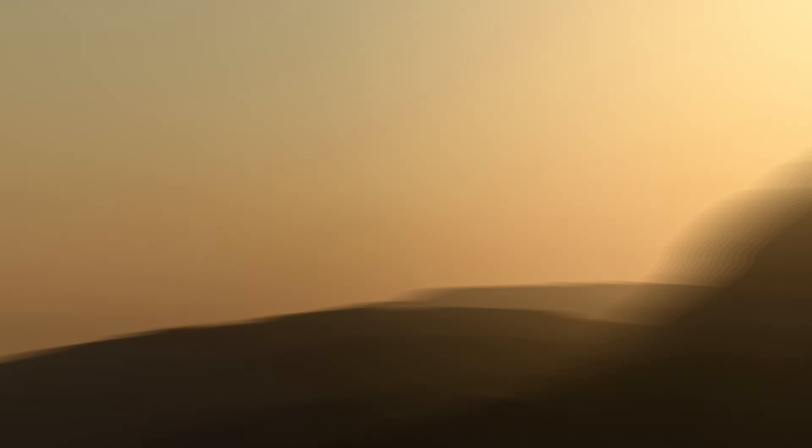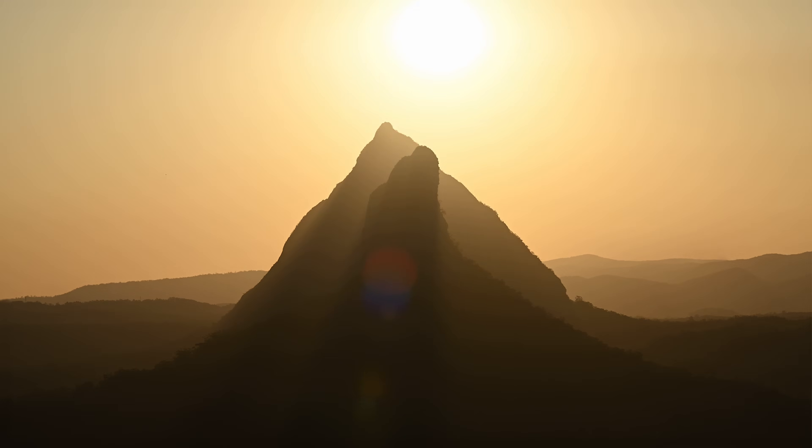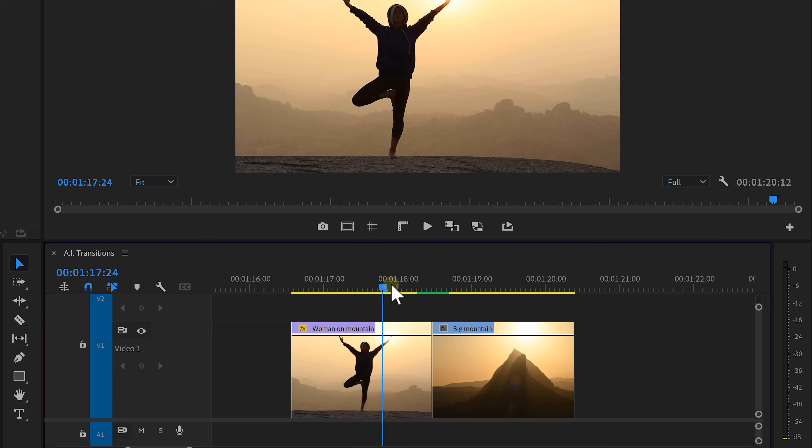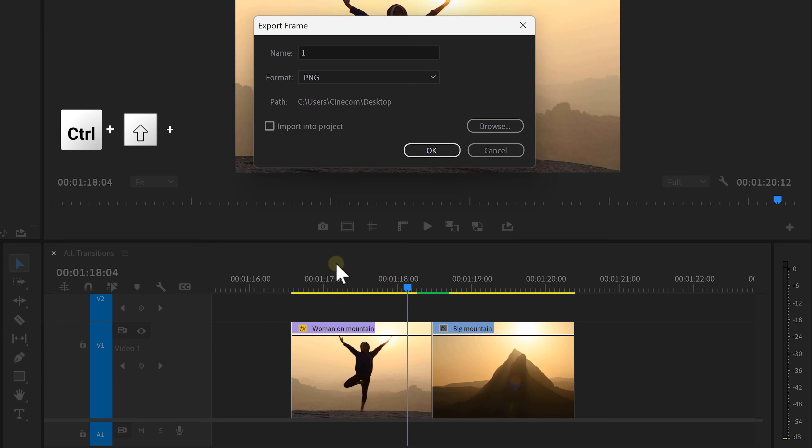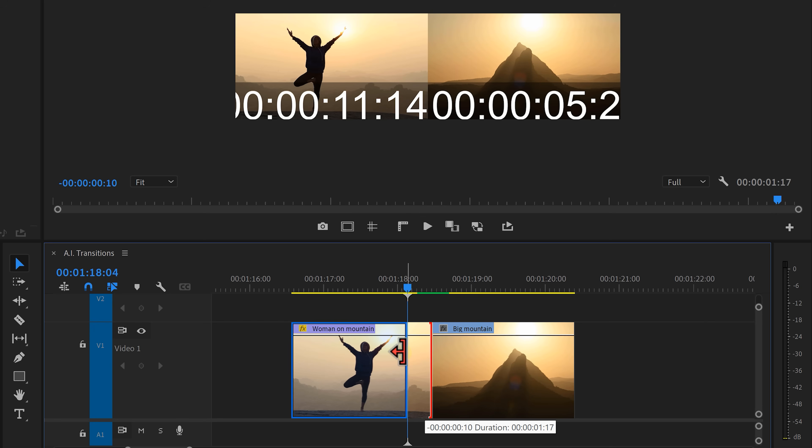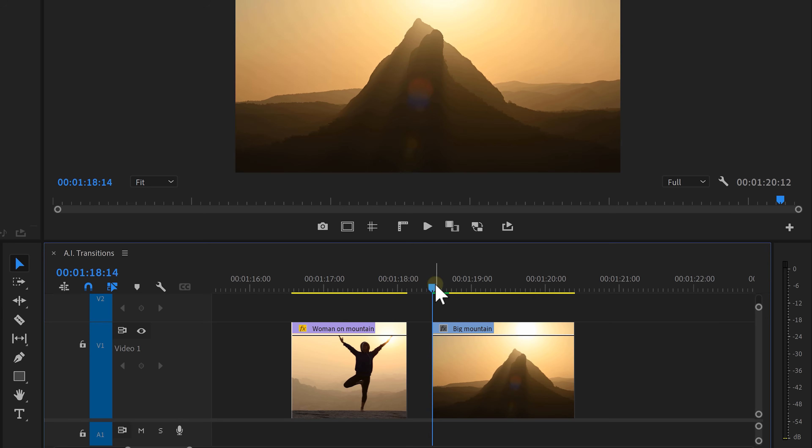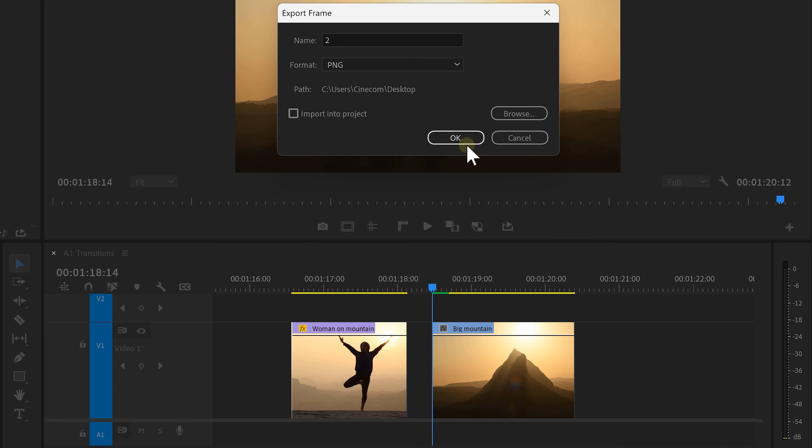We're gonna create a pan transition where it looks like the camera is turning around 180 degrees. Here we have two clips. Set the playhead to where you want the transition to start. Create a still by clicking the Export Frame button or just hit Ctrl-Shift-E on your keyboard. Again, remove everything from the right side of the playhead. Do the same thing for the first frame of the second video.